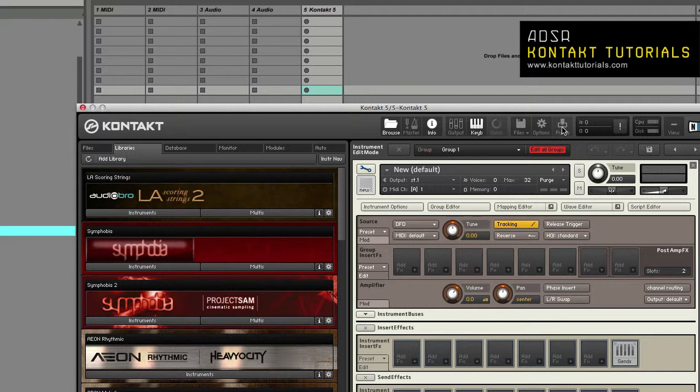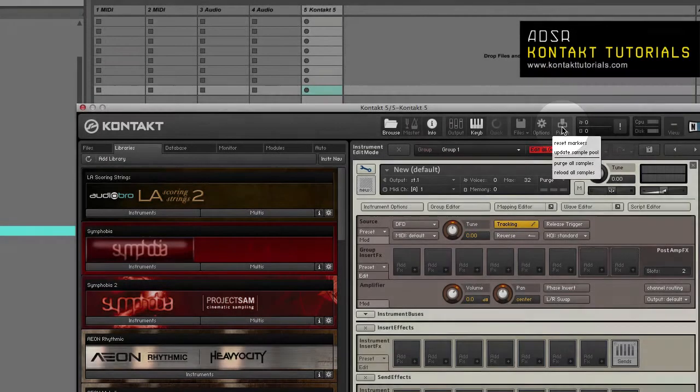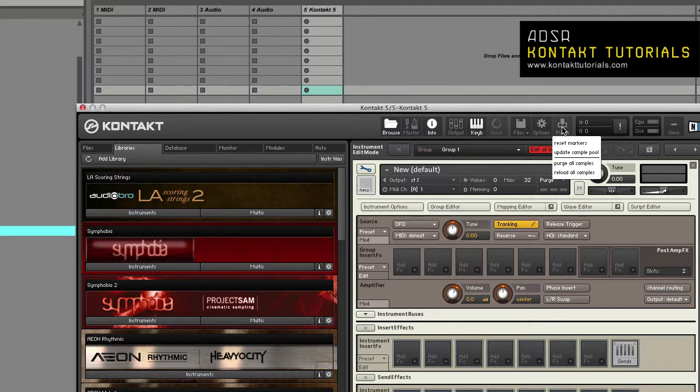It gives you the option to remove all other samples to reduce the number of samples being kept in memory. Global purge affects all instruments in the multi and is accessed via the purge button. Local purge affects the selected instrument and is available in the instrument header.